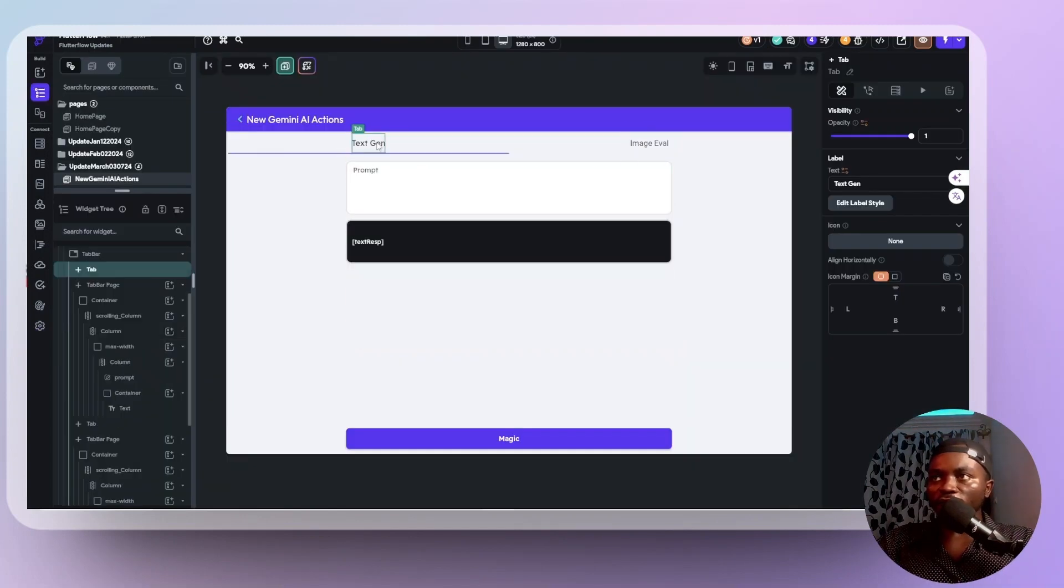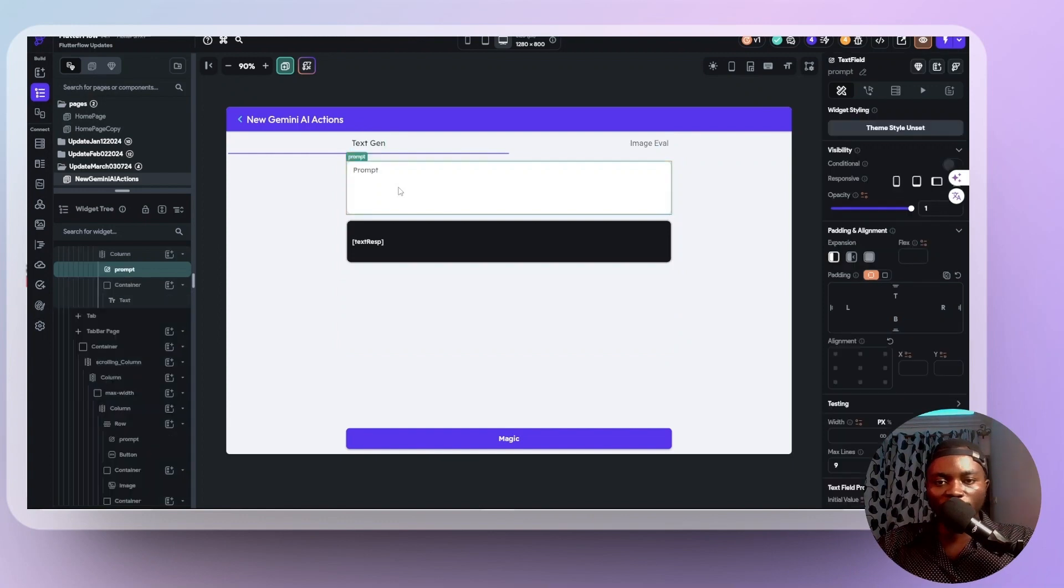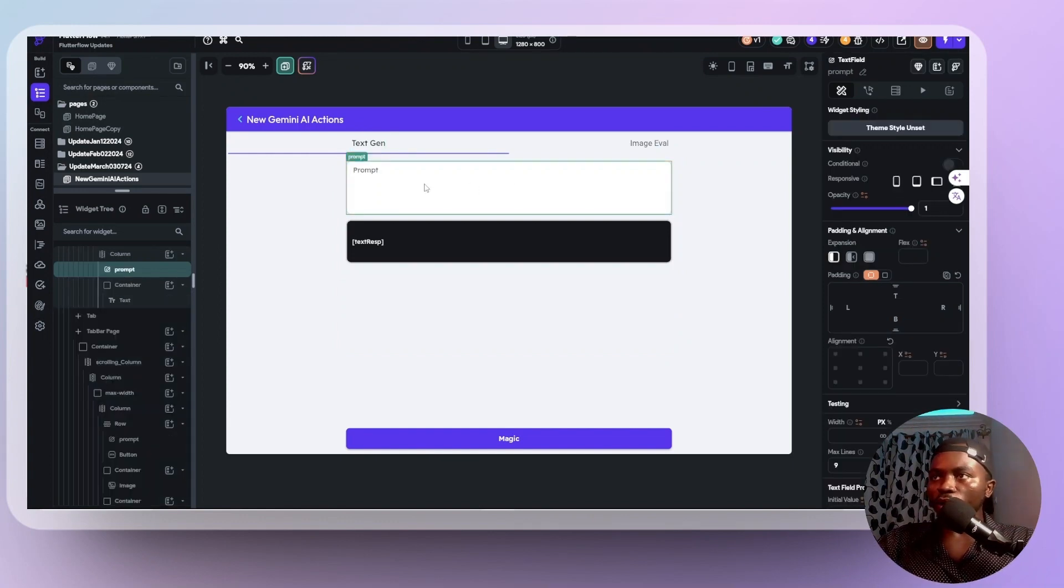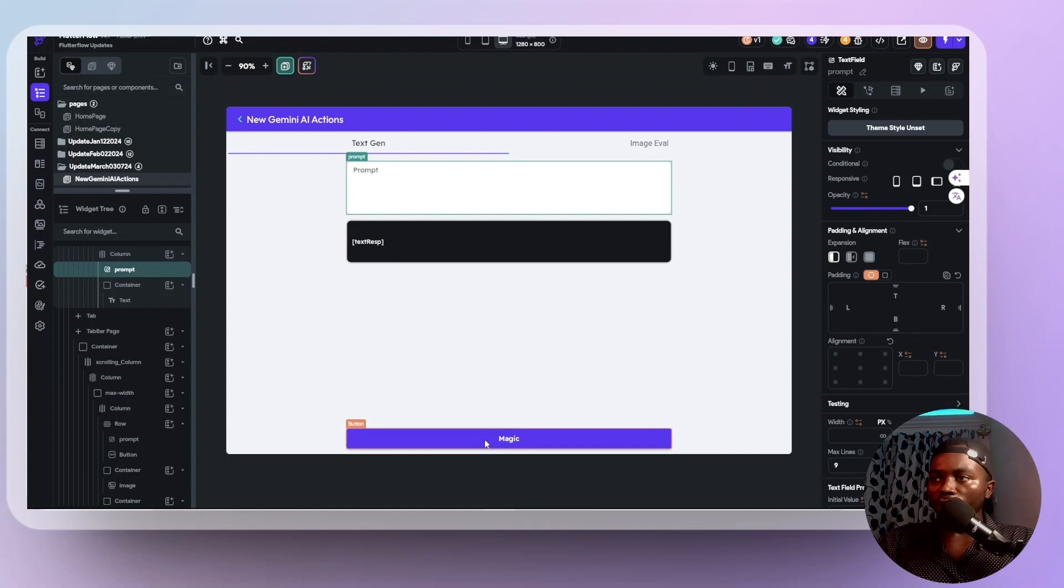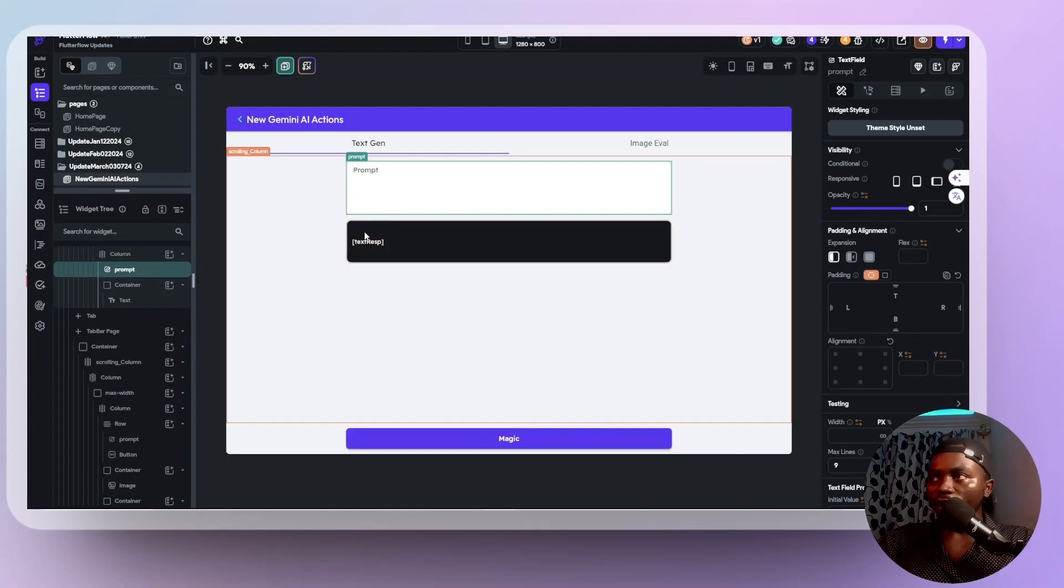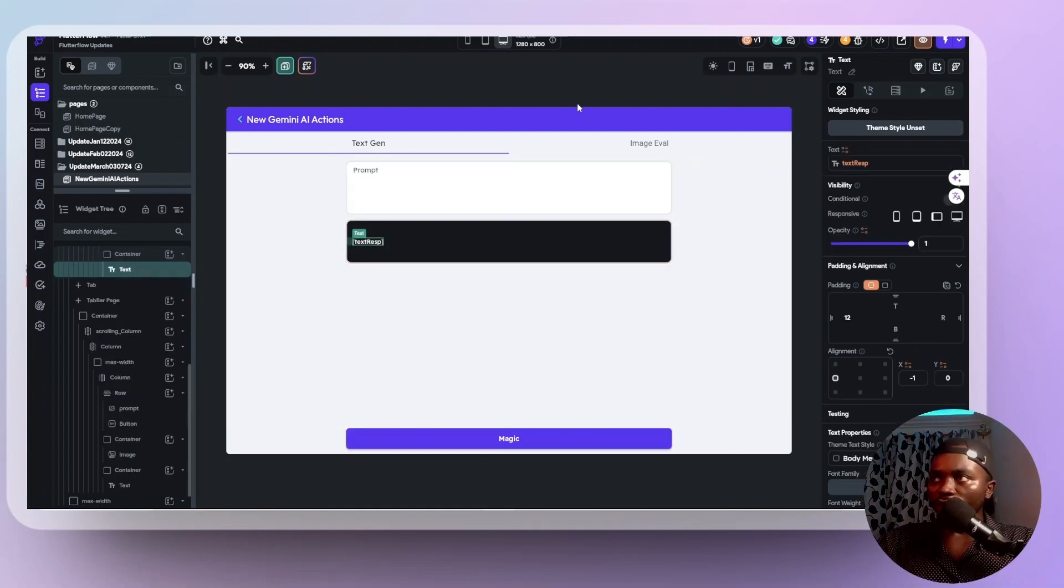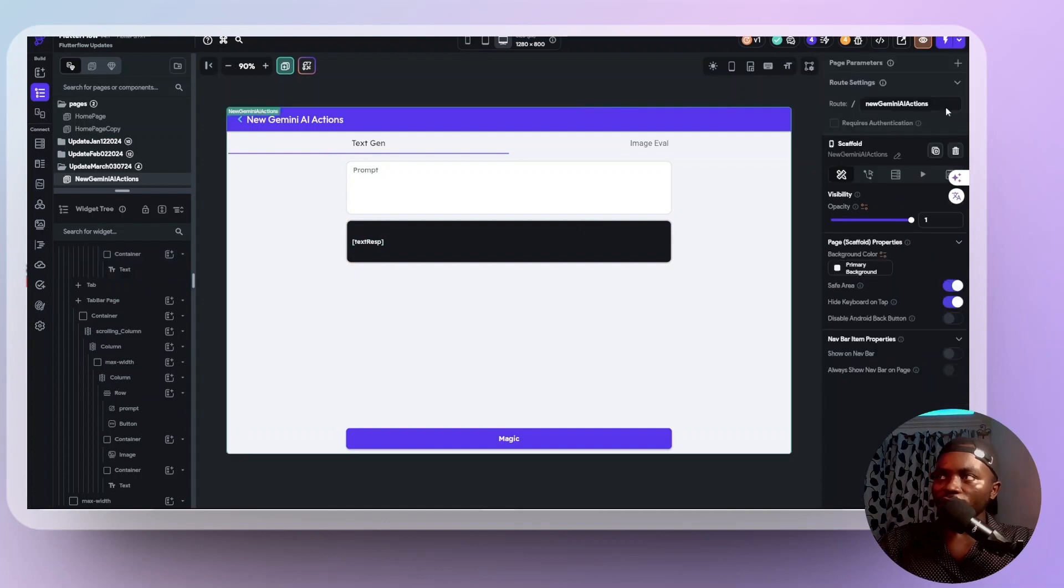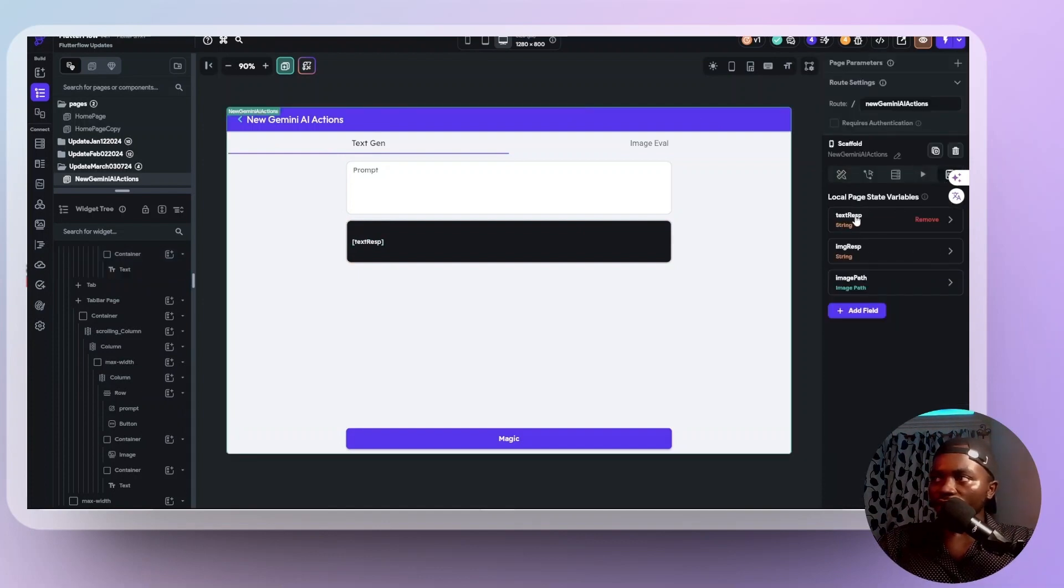So first off, on textgen, what I want is I need a user to input a prompt here, like probably ask the question or anything. You input the prompt. And when you click on magic, you have a text response, like your response should come back here. So by the way, this text response is an app state that I created here. It's a page state that I created here. So we have text response. We have image response.